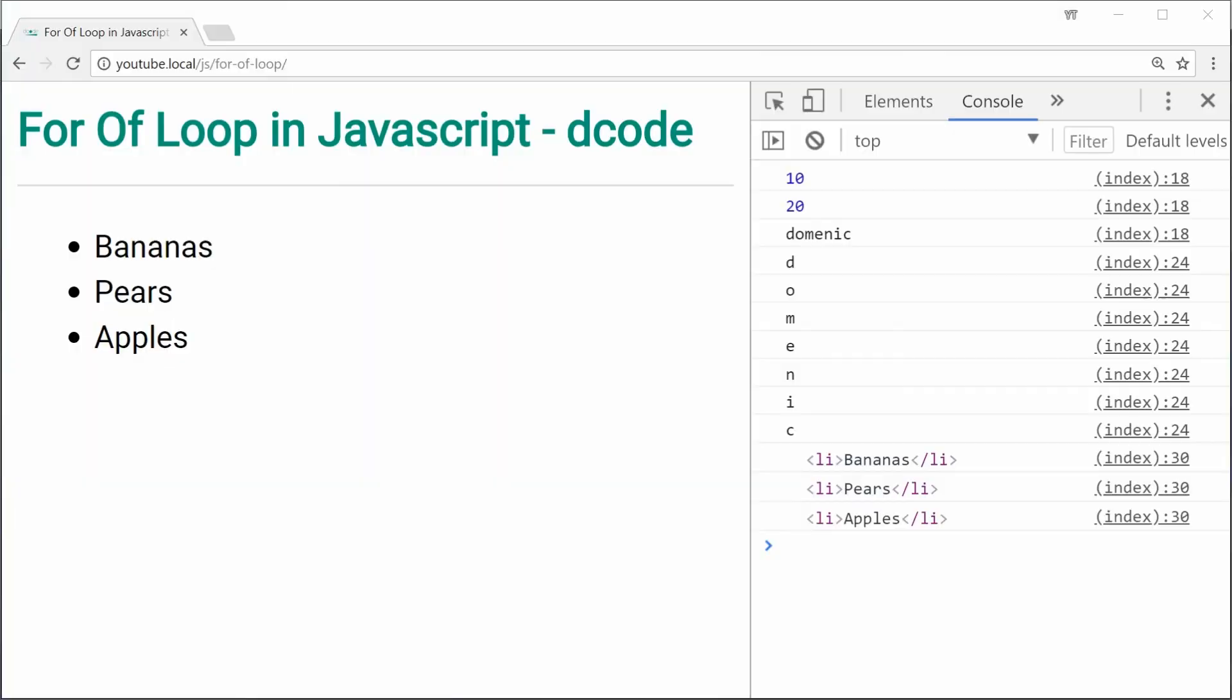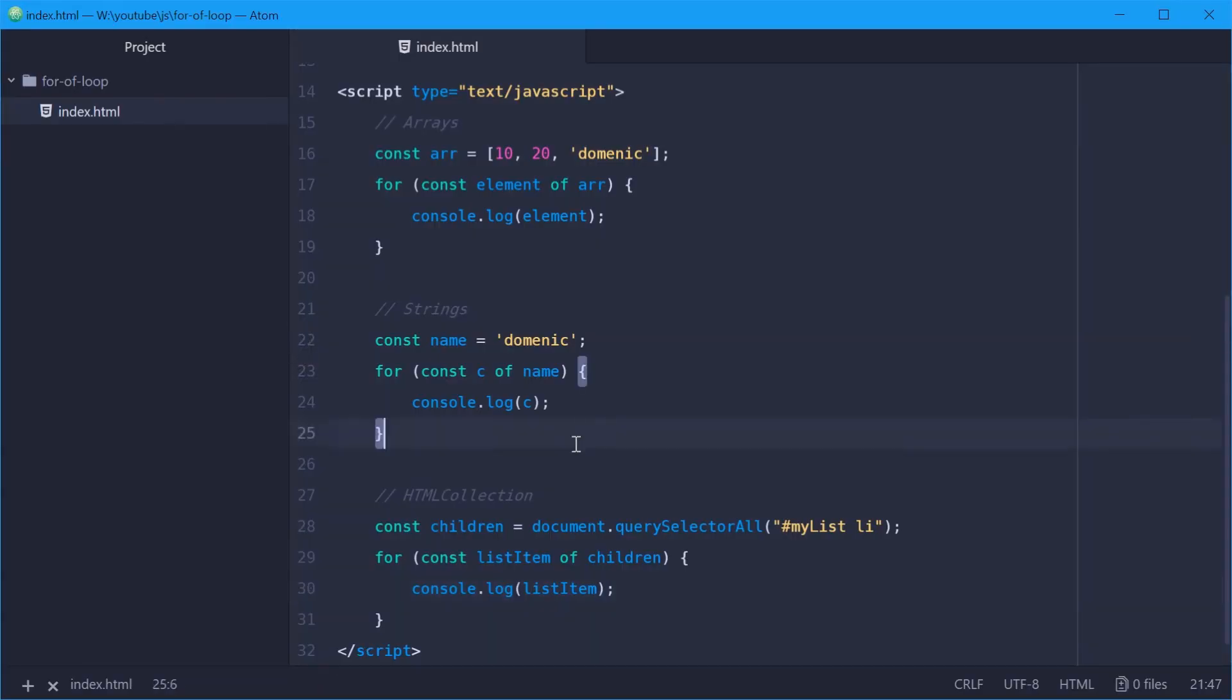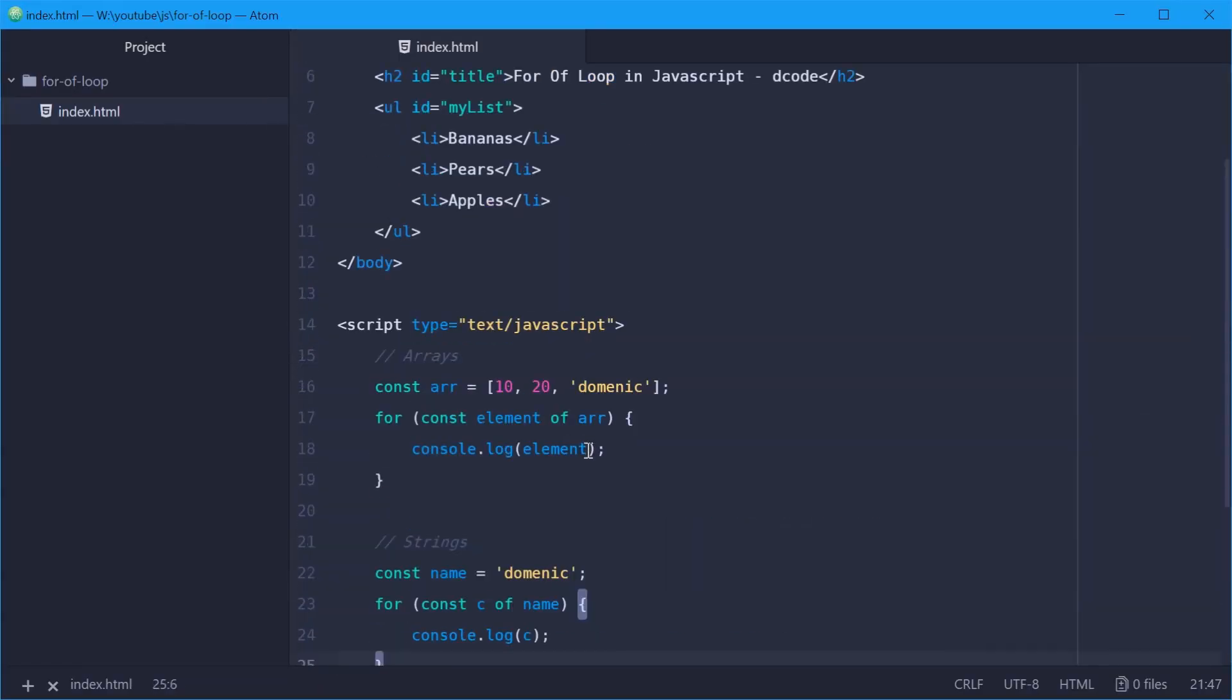And that is how you can use the for of loop within JavaScript. Thank you for watching and I'll see you later.